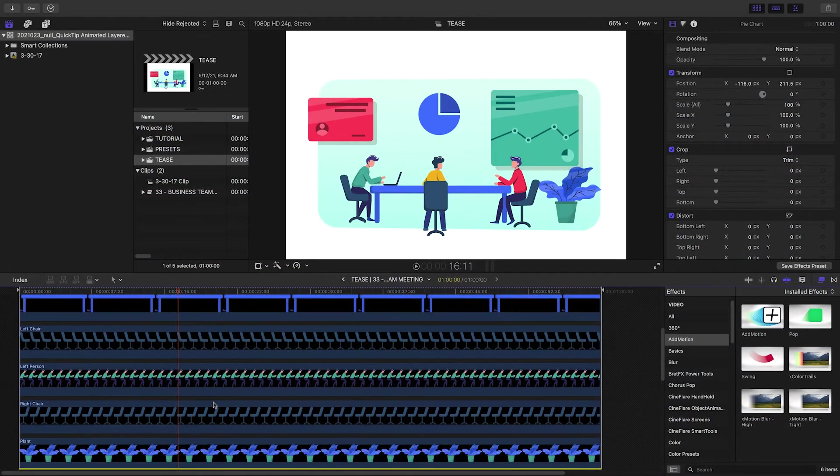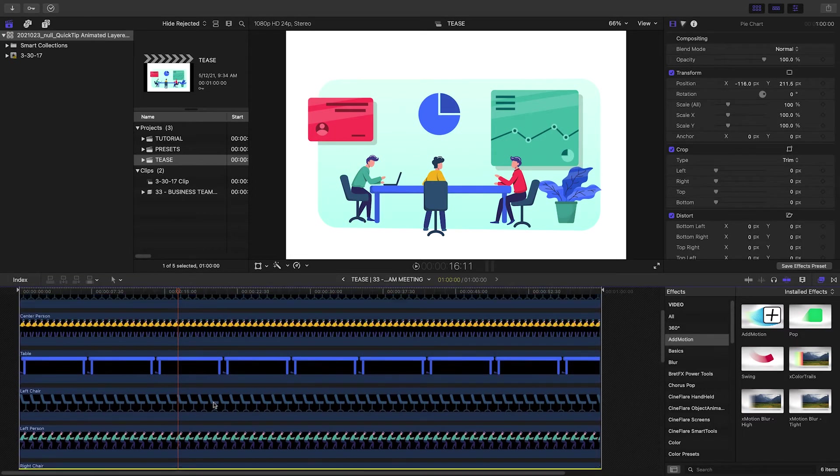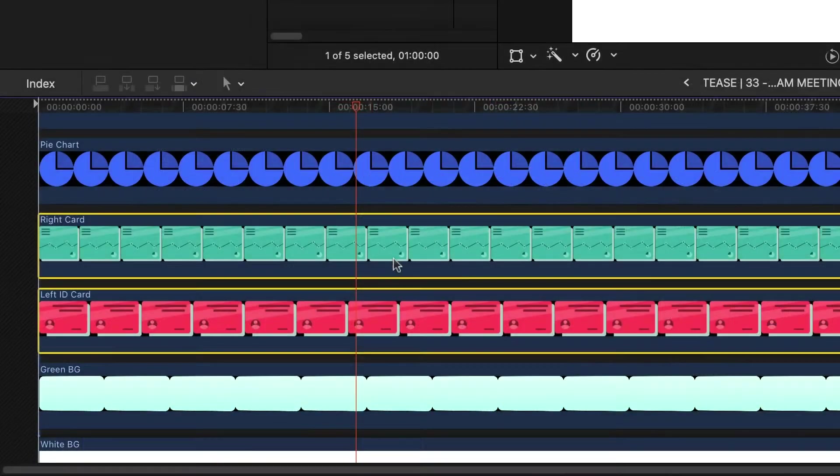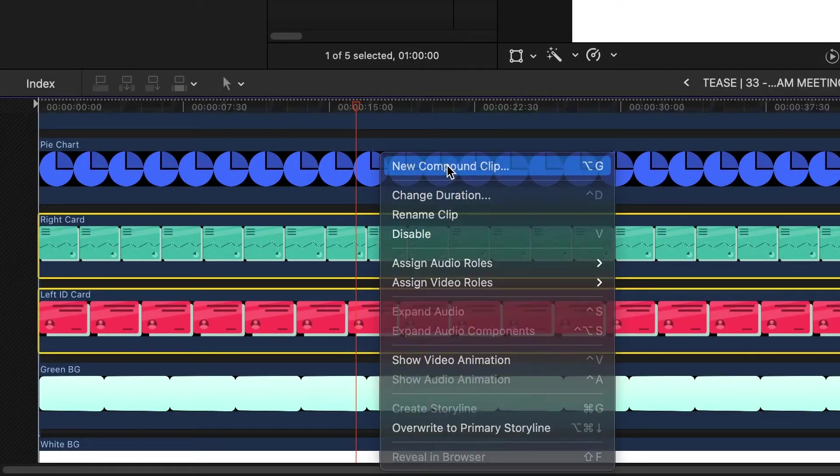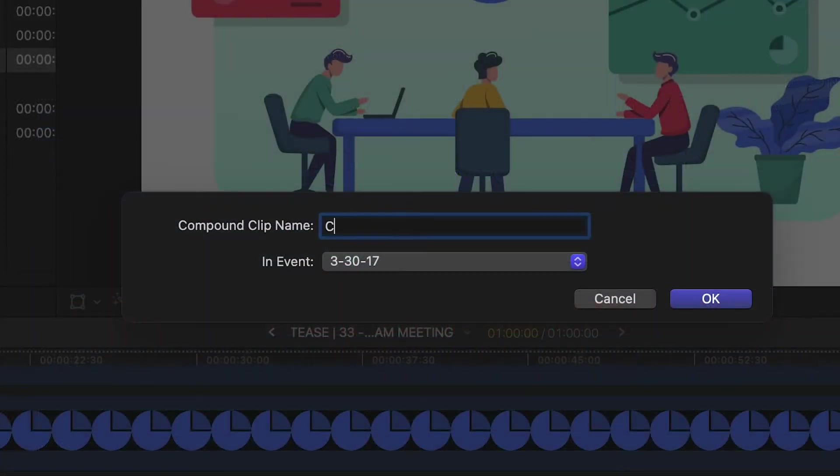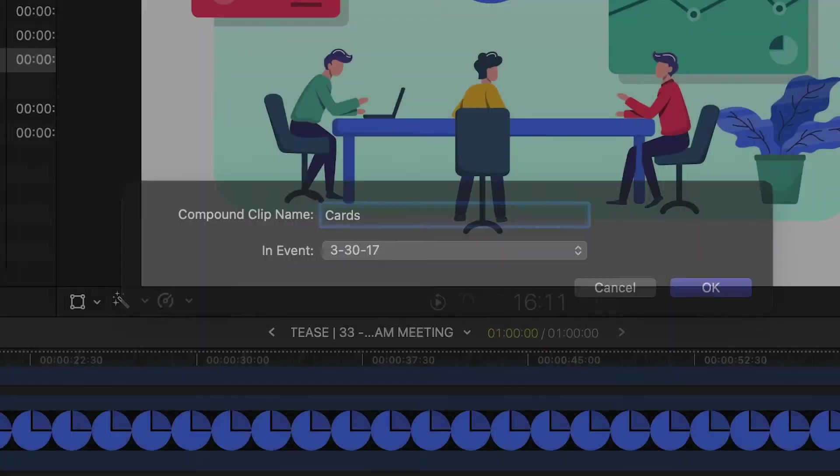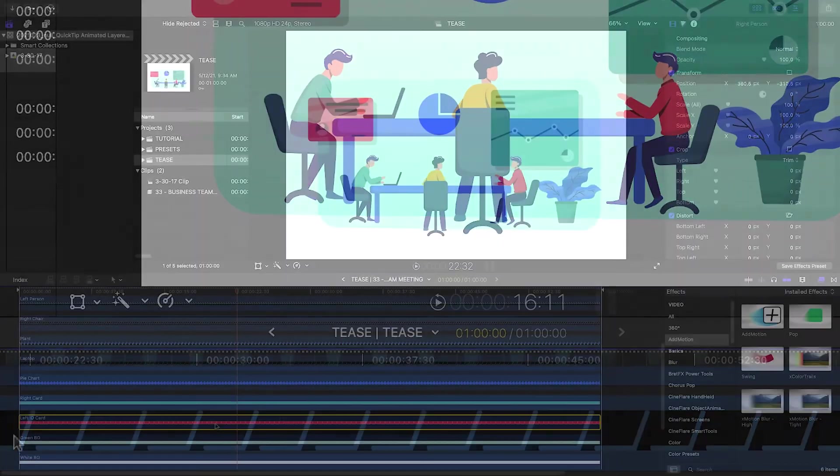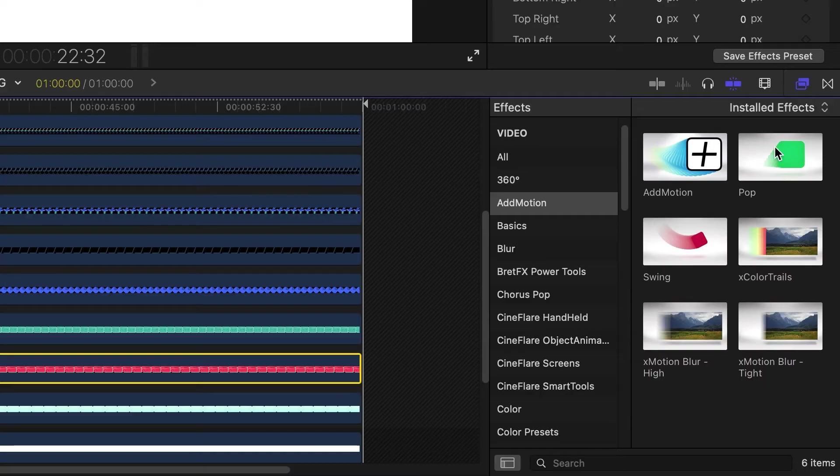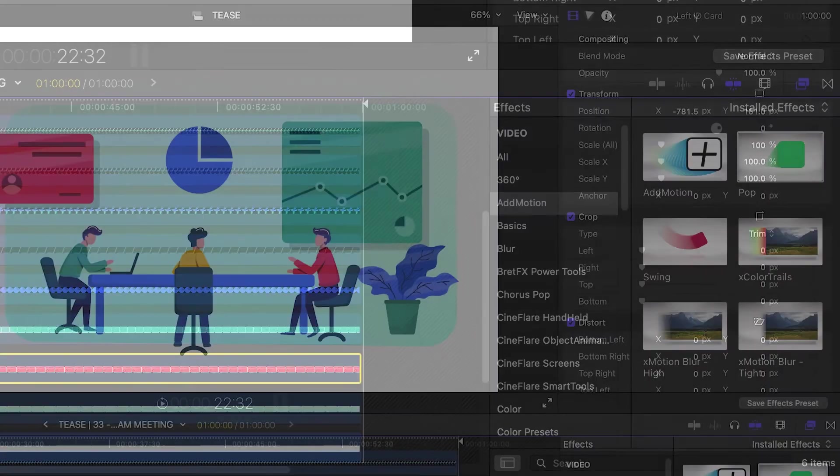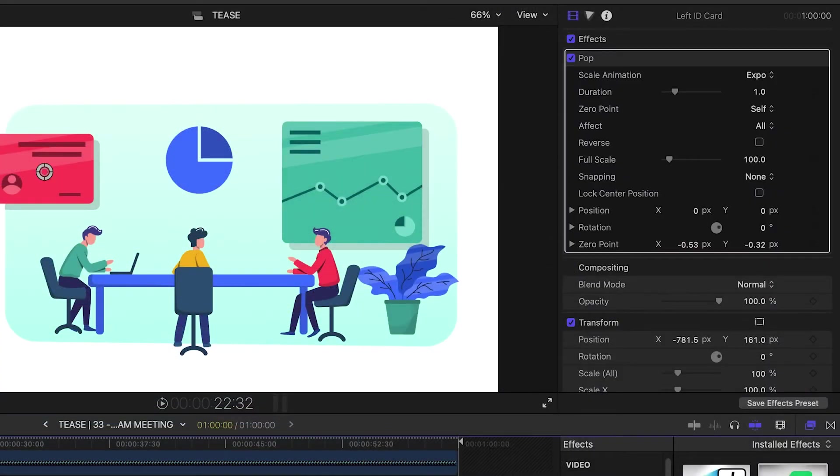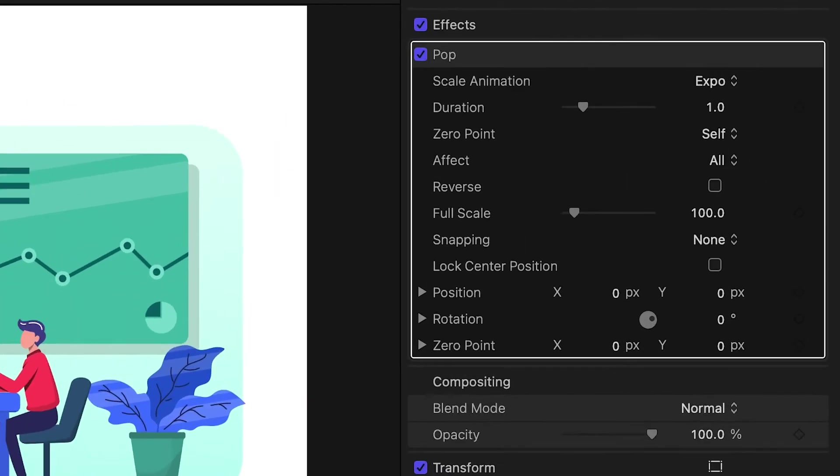If you didn't do any prep, you can create compound clips out of similar elements. Then start adding AdMotion or Object Animator presets. AdMotion works as an effect and gives you complete control over the motion of the element.